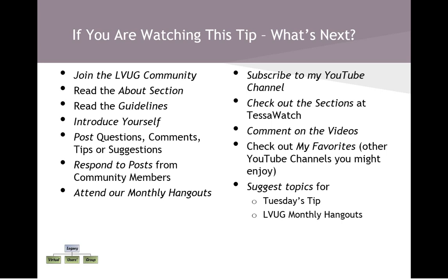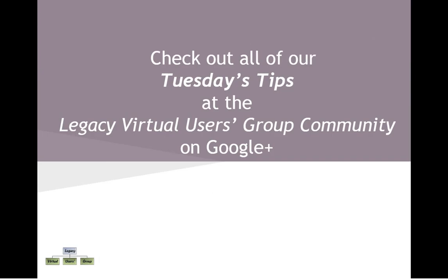And finally, suggest topics for the Tuesday's tip or the Legacy Virtual Users Group monthly hangouts. And if you'd like to be a presenter or a co-presenter, we'd love to have you join us. So, if you've got a tip or if you'd like to present a tip, please be sure to contact me right in the community. And finally, check out all of our Tuesday's tips at the Legacy Virtual Users Group community on Google+, or at my YouTube channel. So, we hope to see you this Thursday, June 20th, for our Hangout On Air, and every third Thursday of each month. See you then.